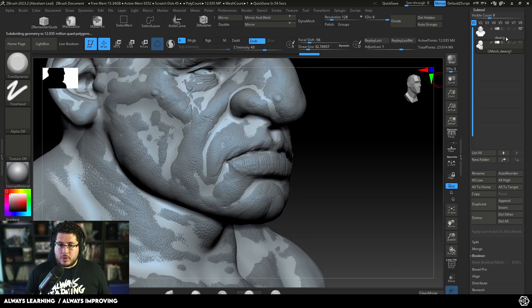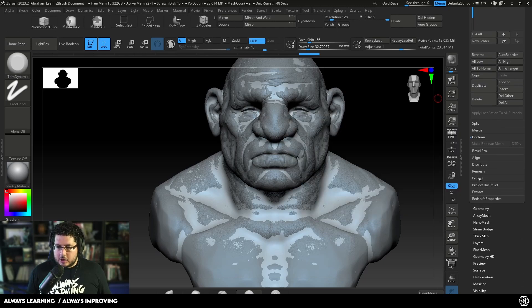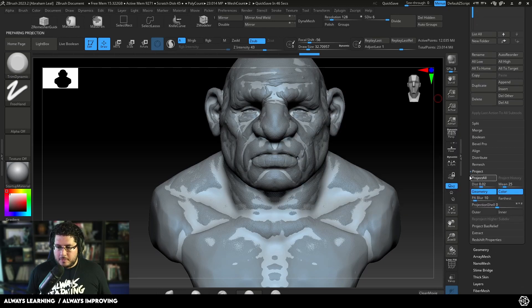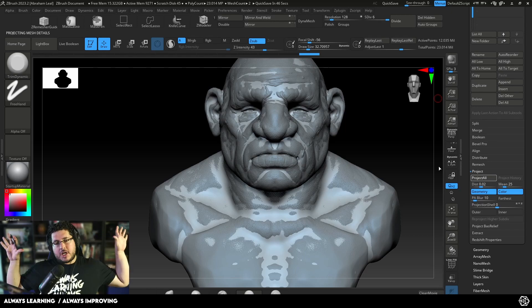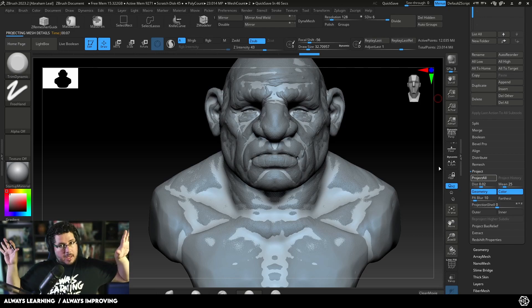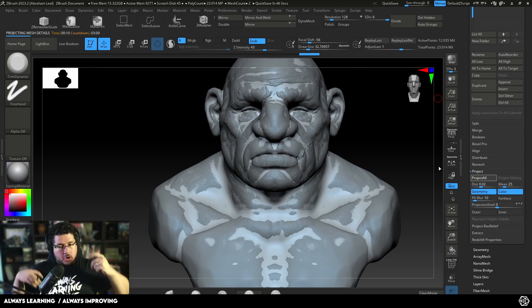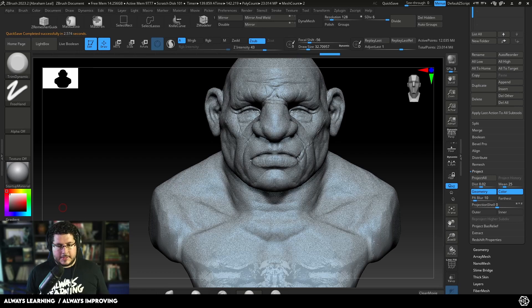We select our new mesh and go to Project All. What's going to happen is it will try to find the projection areas — where it can't project, it will either mask it out or give me an error, and I'll show you how to fix this. Let me pause because this might take a little while. And that's it — we've finalized the projection.